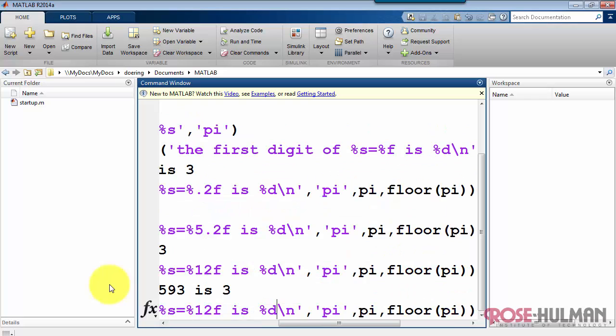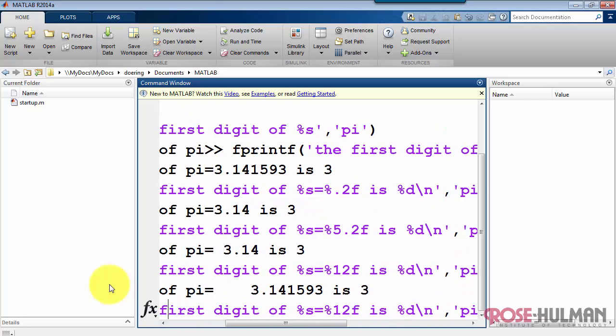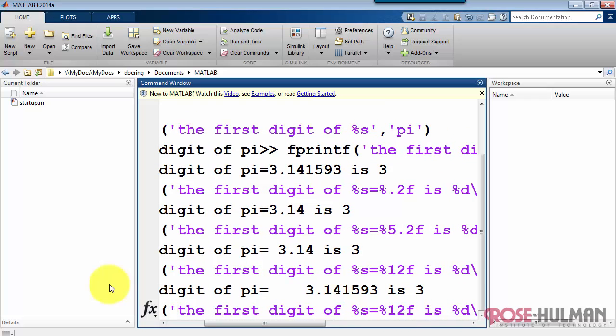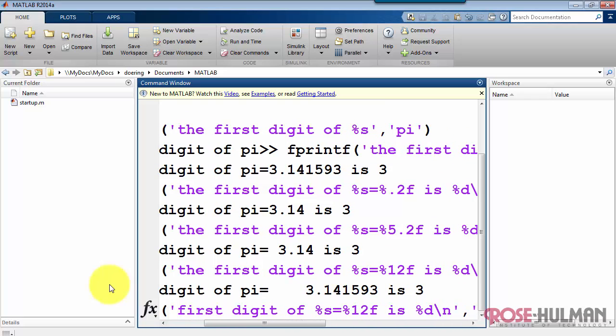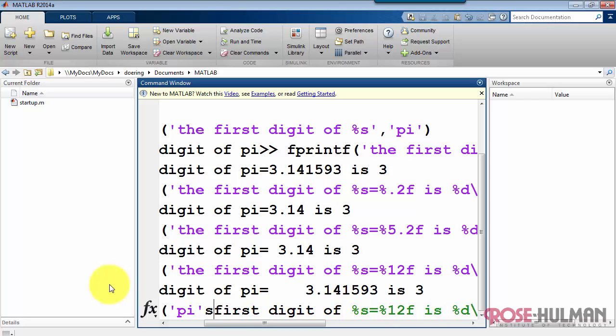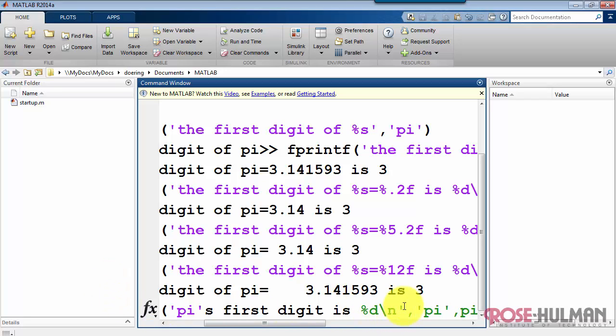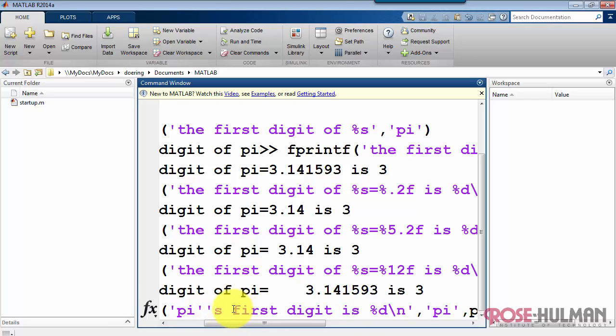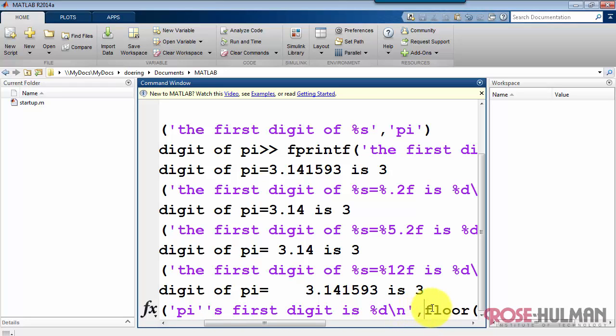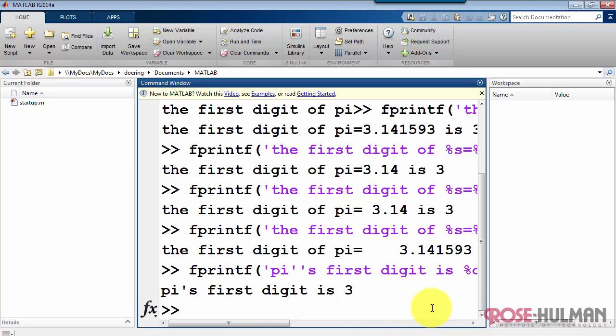Now, supposing I wanted to modify my sentence a little bit to say, pi's first digit is. Start typing, pi's first digit. And right away I start to notice that the string, or the formatting string, is malformed. We see that from the syntax color coding. Now the way we print a single quote actually is to have double single quotes in the formatting string. So that works fine there.